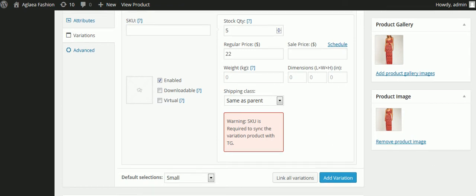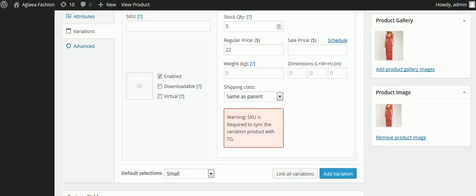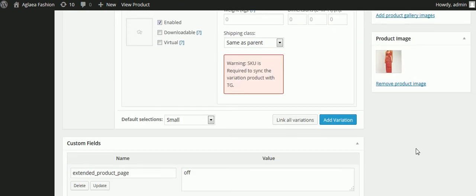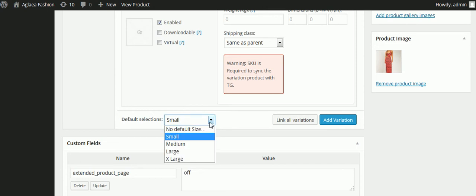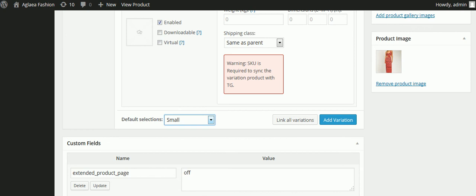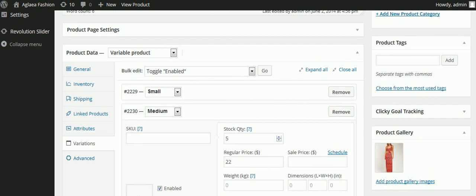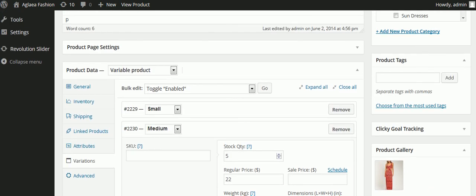And then if I want to add this variable, I just select it from here, and then click add variation. And that's all I have to do to add sizes to a product.